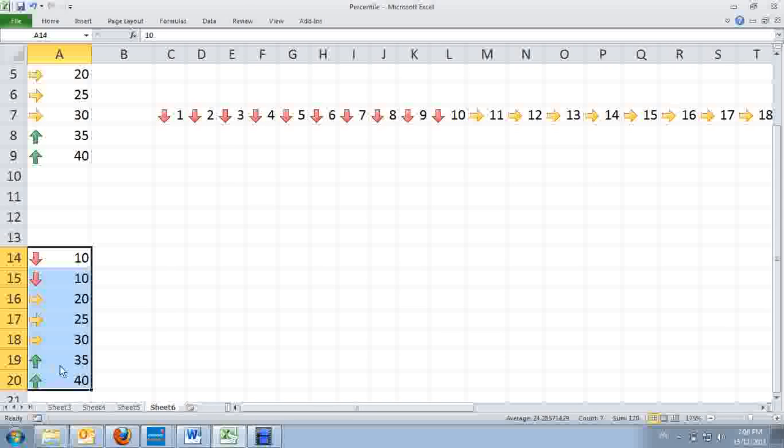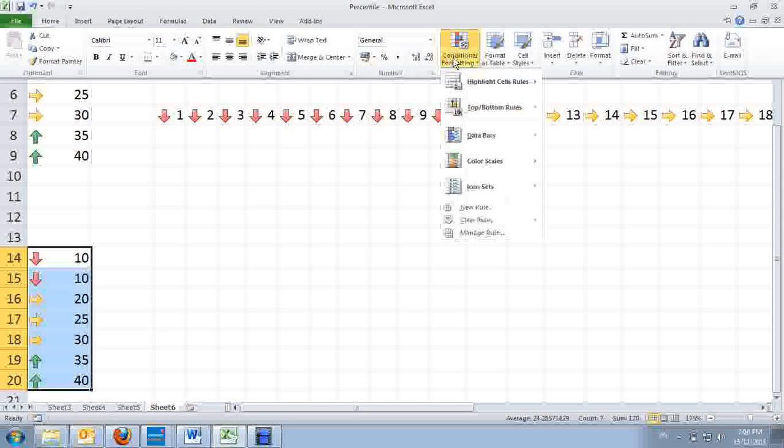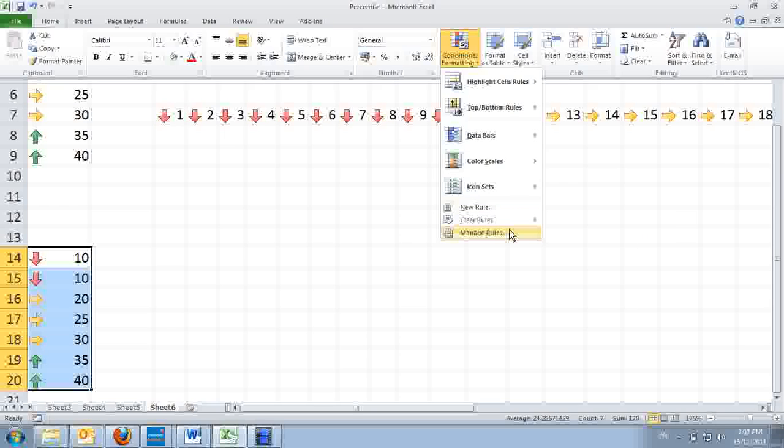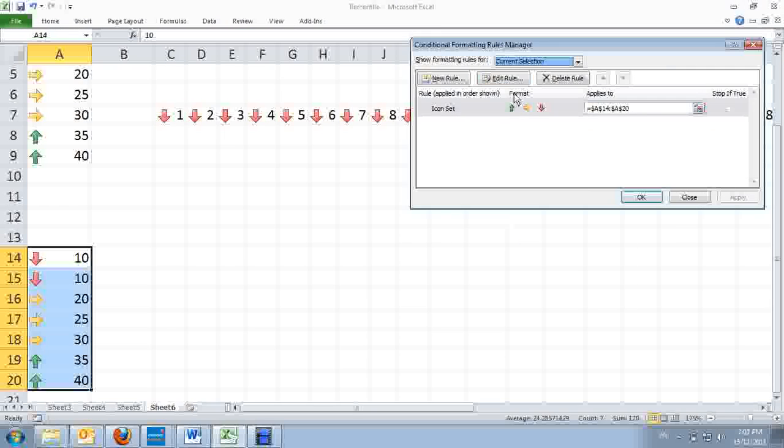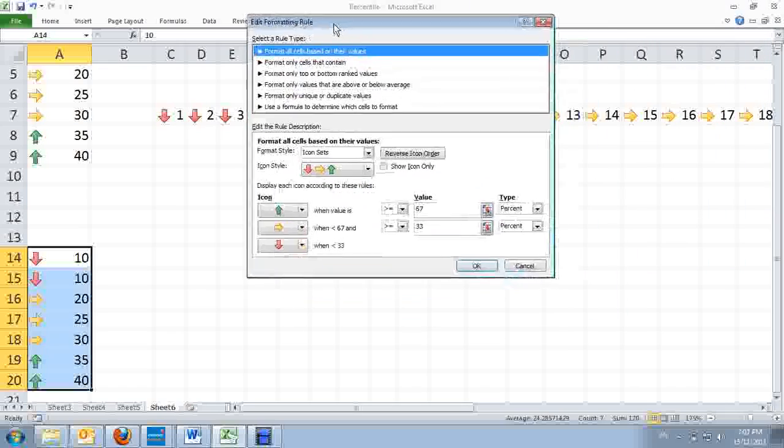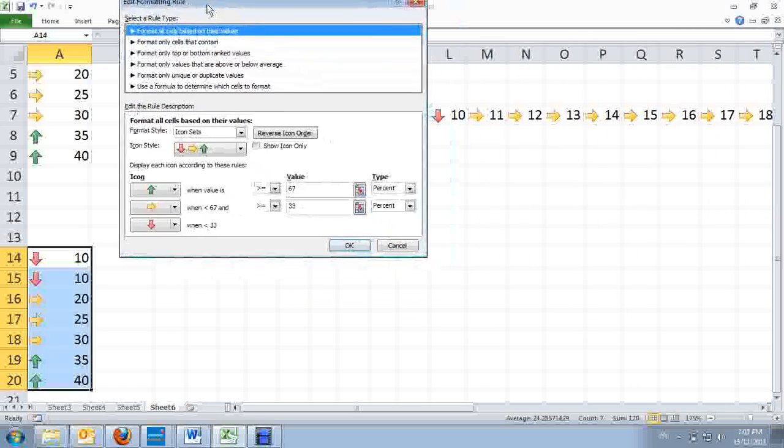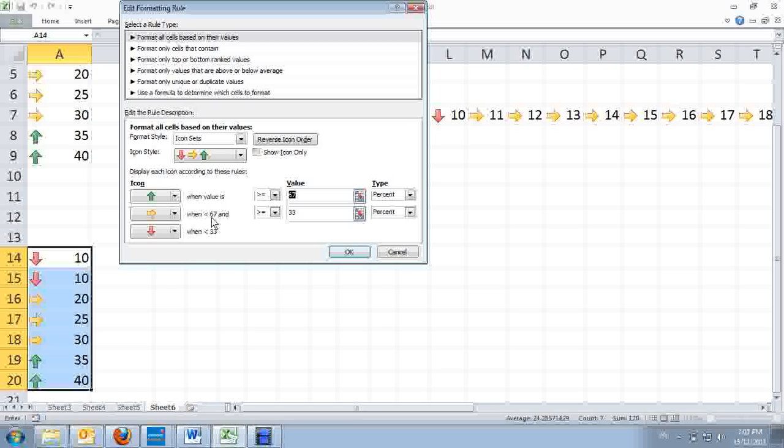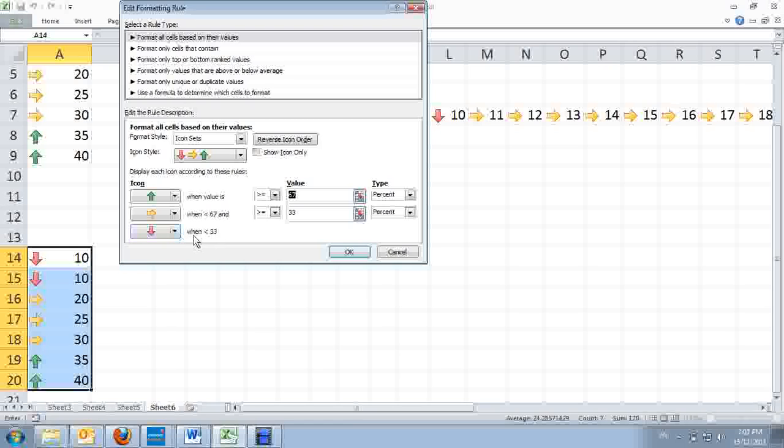I'm going to investigate it by going to the manage rules. I added the rules and found that it says 67% will get a green up arrow, and those between 67% and 33% will get a yellow right arrow, and those less than 33% will have a red down arrow. So what does that really mean?